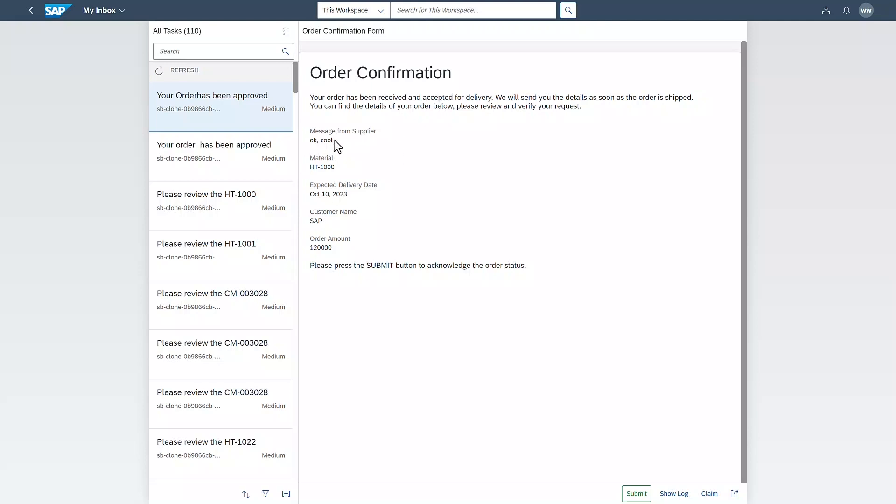If needed, this could be supported with an email and the order can be sent for further posting to SAP S4HANA, for example, through an API call.